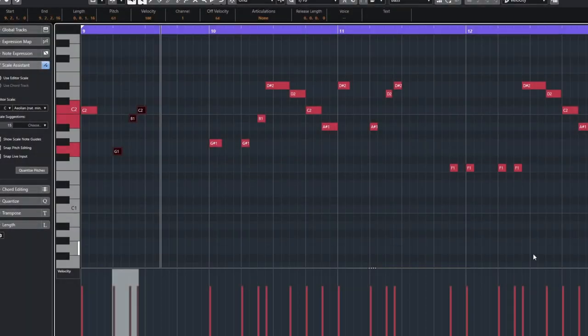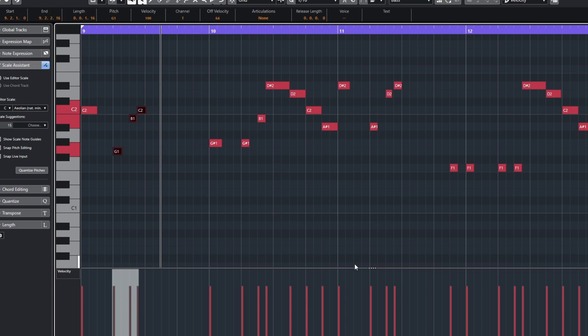By the way, the MIDI for this, and all the MIDI, so not just the bass, all the MIDI we're going to be using will also be in your work files. So if you want to drag that in, instead of programming this in, you can do that.